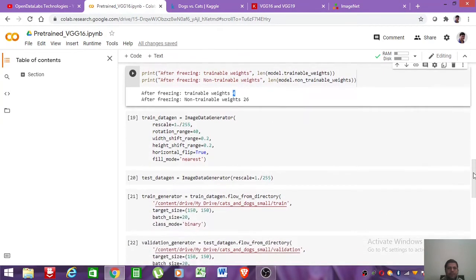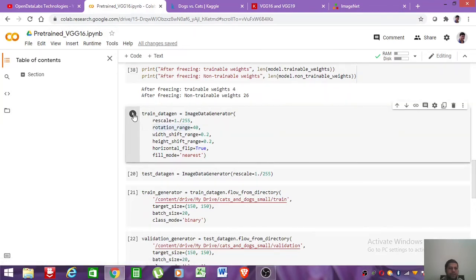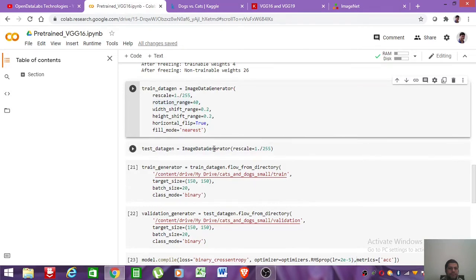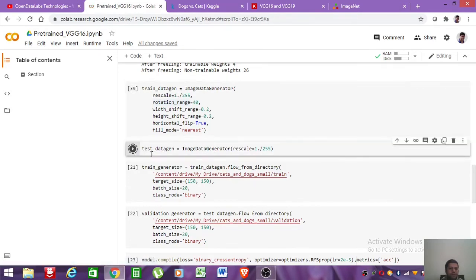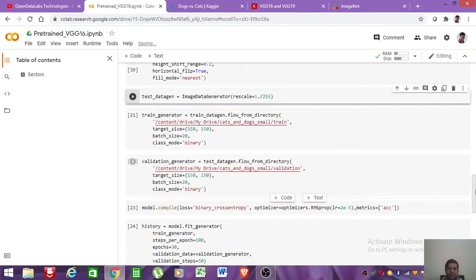Next, we create an instance of ImageDataGenerator for training, applying image augmentation such as horizontal flip and rotation. We create a separate instance for the test data generator. Then we read all images from the training folder, resizing them to 150×150 to match the expected input shape.